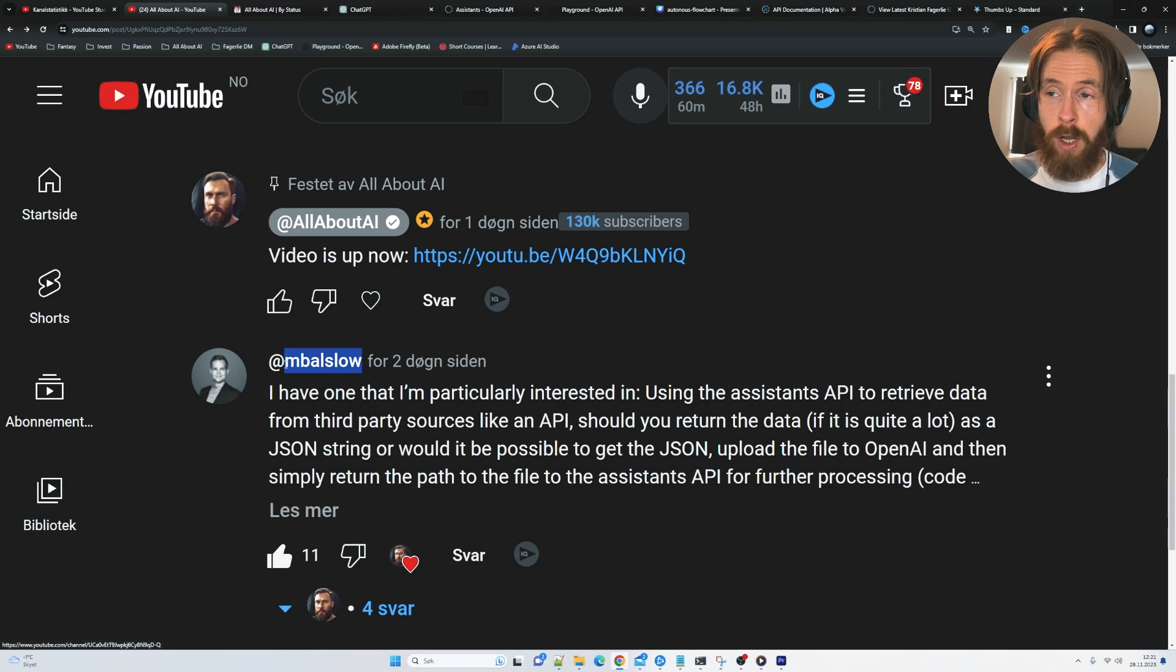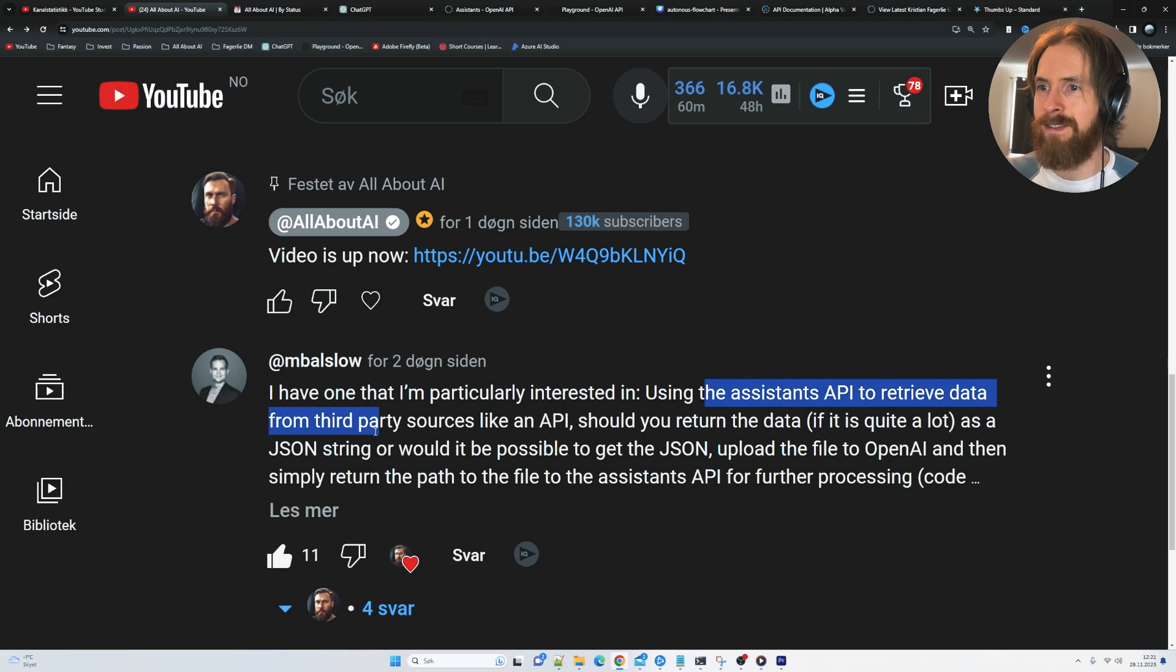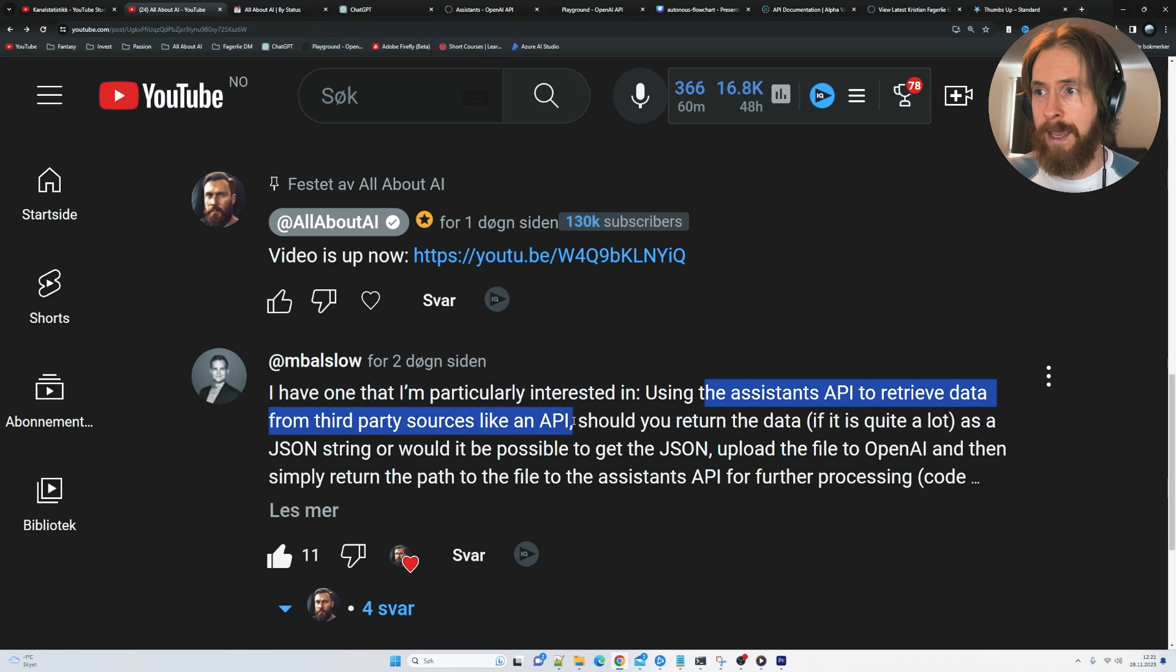I got this request from M.Balslow here, a subscriber that wanted to use the assistants API to retrieve data from a third-party source like an API.